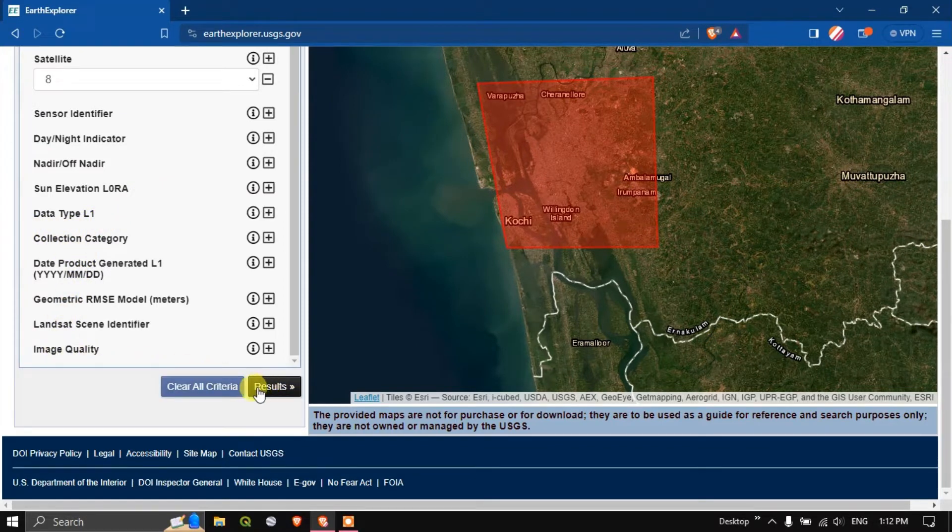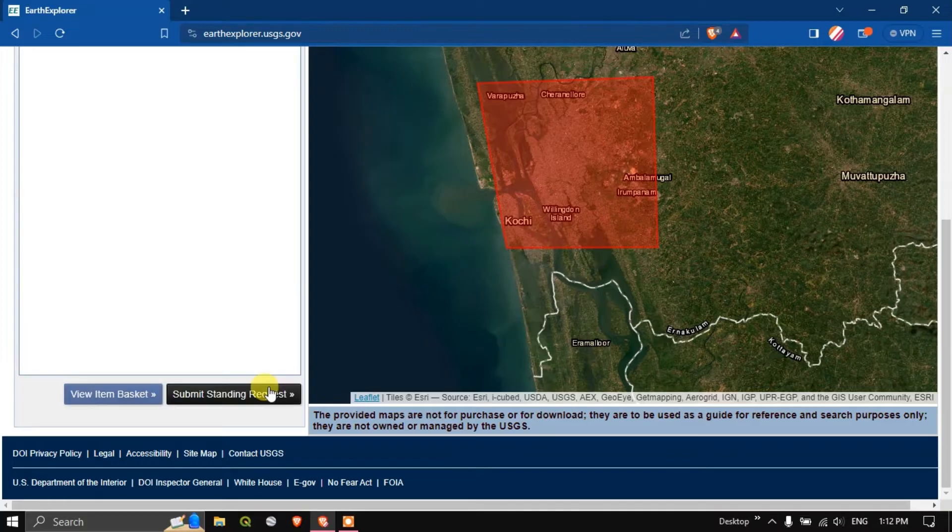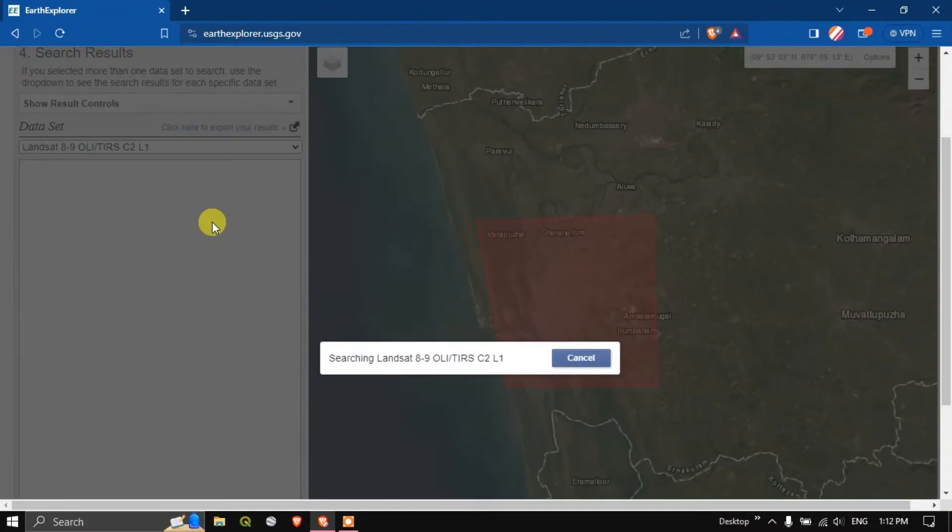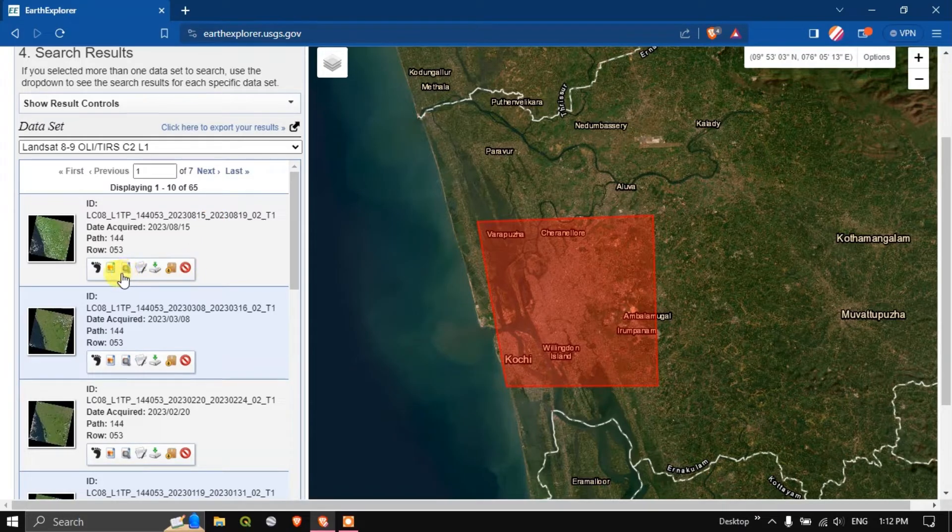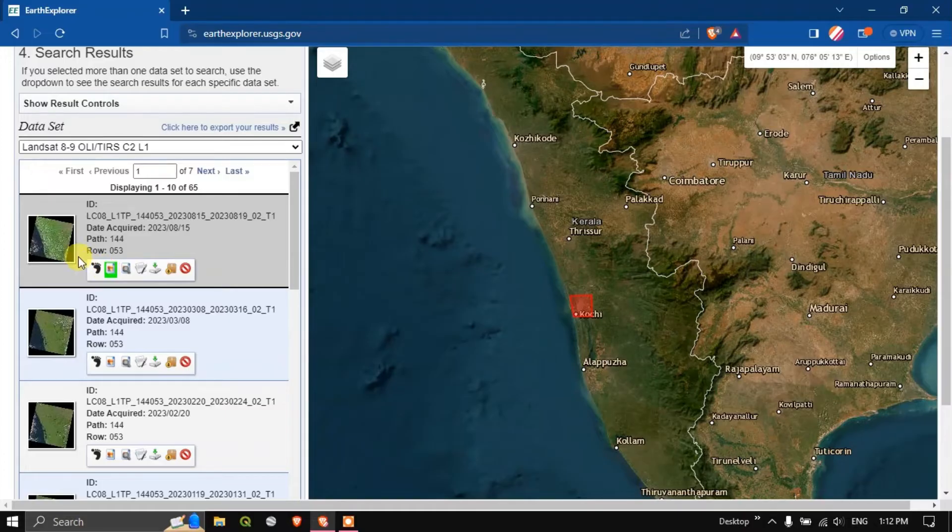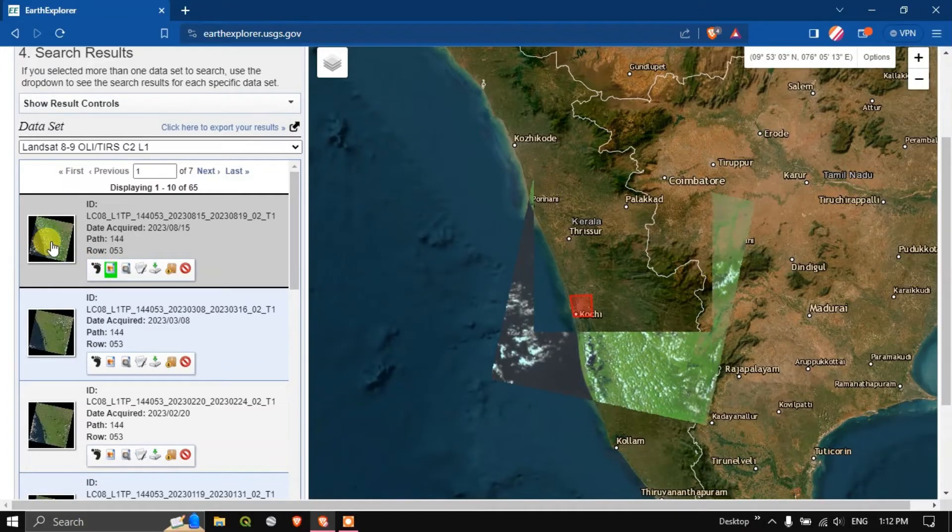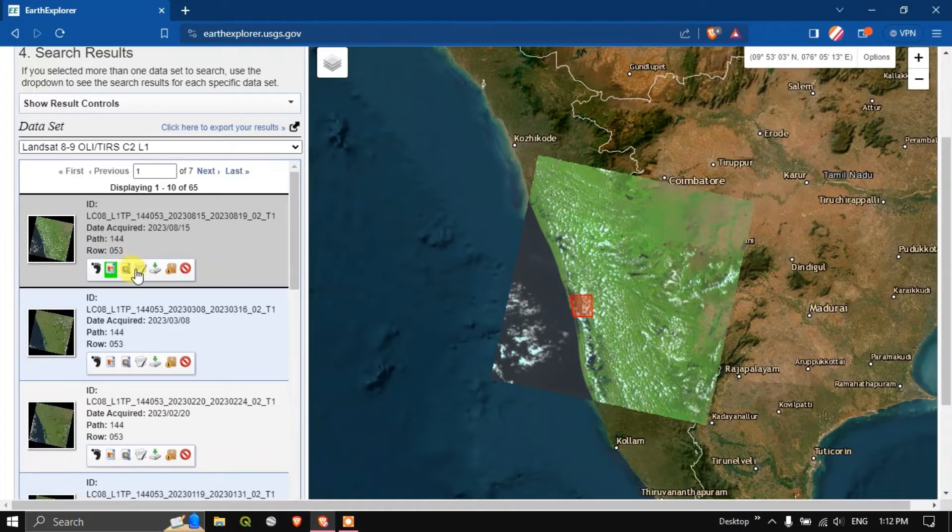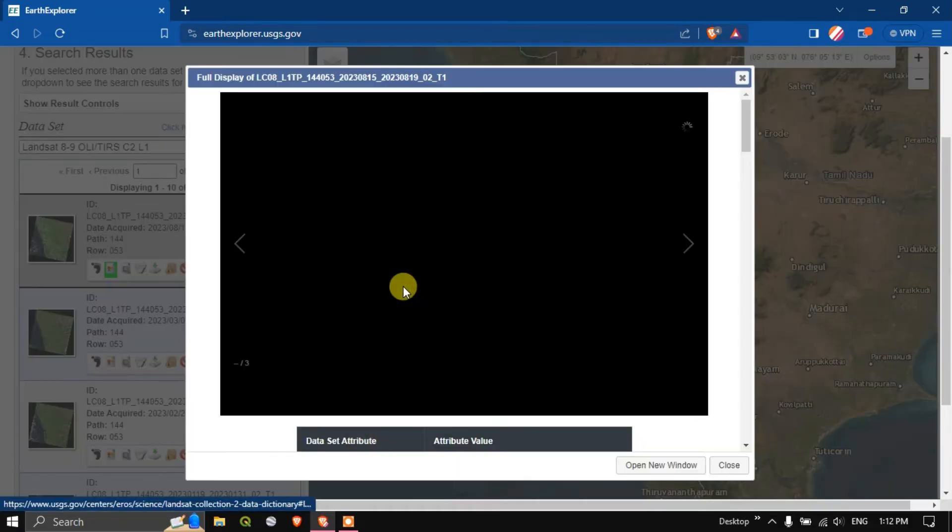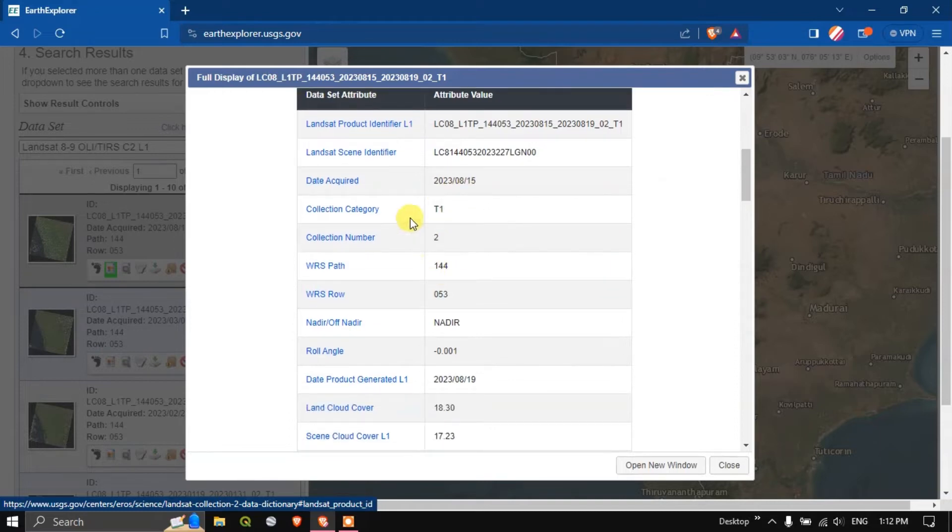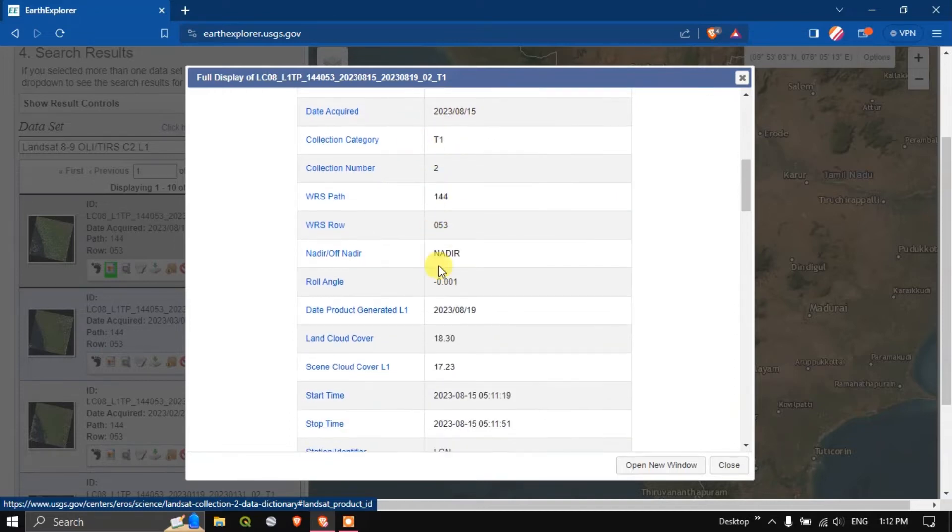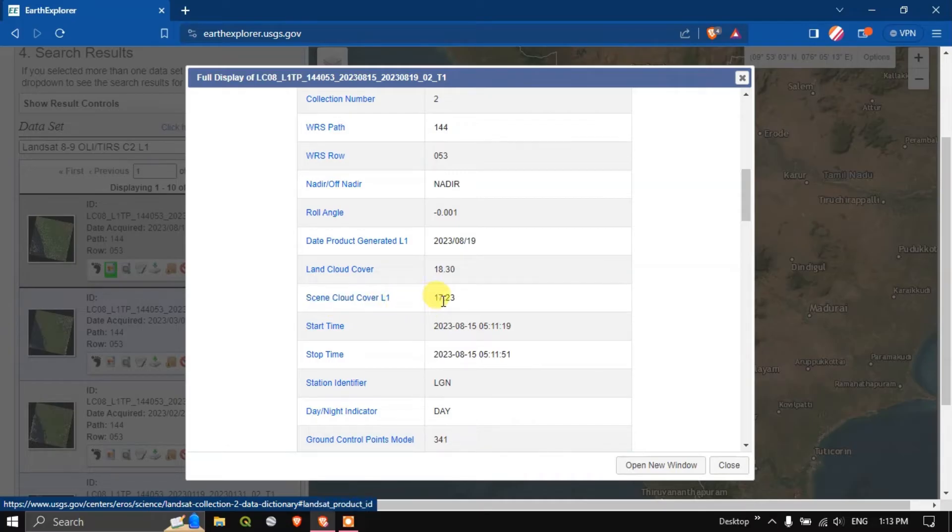Now you can see the results option. Click on the option results. Here we'll be getting the images. Let me click on the first image. You can see the image. You can check the metadata by clicking this option. Here you can get the information about the imagery, when it has been acquired, collection categories.